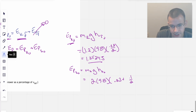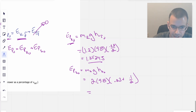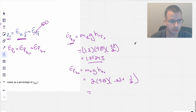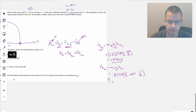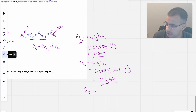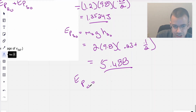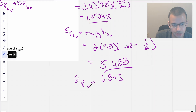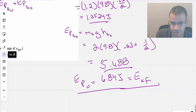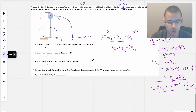So: 2 times 9.8 times (0.23 plus 0.1 over 2). That gives approximately 5.488 joules. The total initial potential energy is those two added together: 5.488 plus 1.3524, giving a PE_initial of 6.84 joules. And that is going to equal KE_final — the rotational kinetic energy once the system reaches 90 degrees: 6.84 joules.